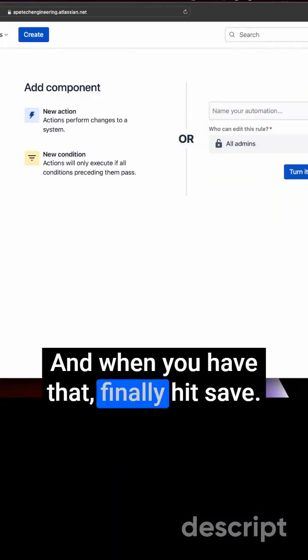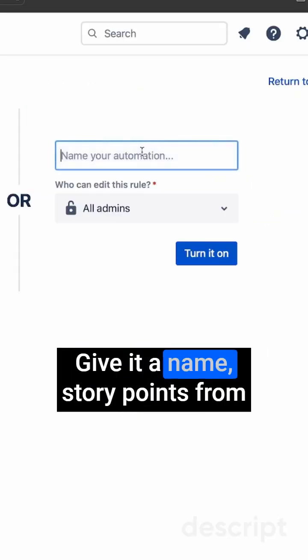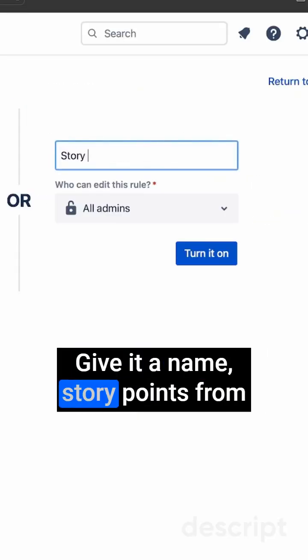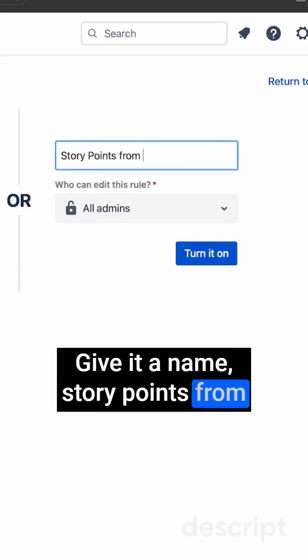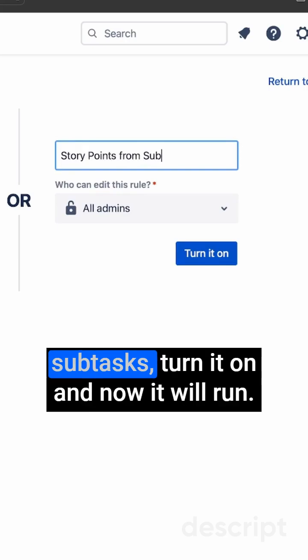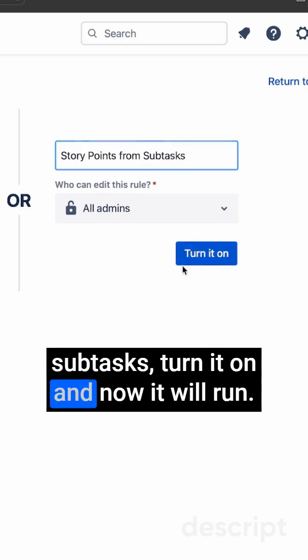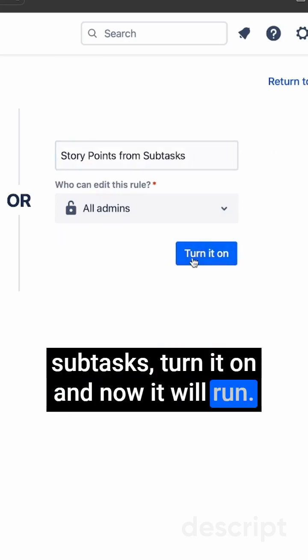When you have that, finally hit save, give it a name—story points from subtasks—turn it on, and now it will run.